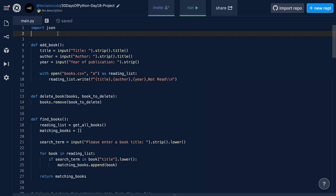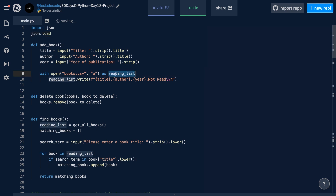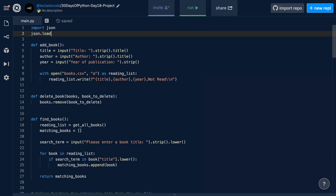There are two main methods in the JSON module. We've got json.load, which allows us to give it a file — such as this reading list — and it will load the JSON file and give us back a Python dictionary or list. We also have json.dump, which does the opposite: we give it a Python dictionary or list as well as a file, and it will write that dictionary or list to the file. It's important to understand what JSON is, so do read the project brief for day 18 before continuing.